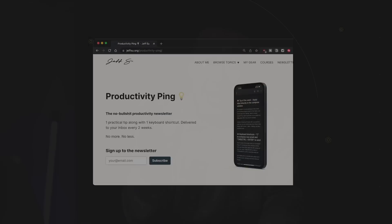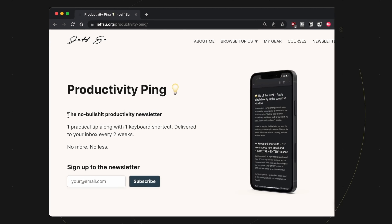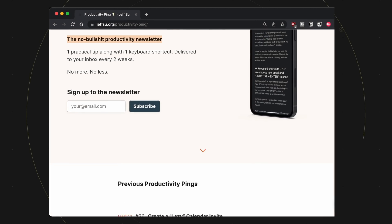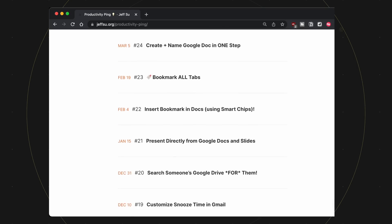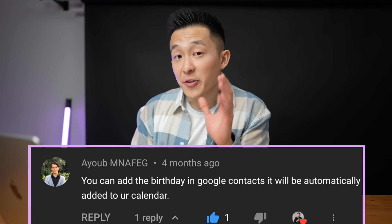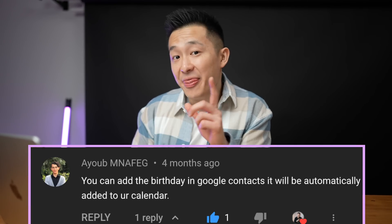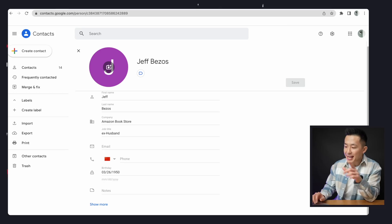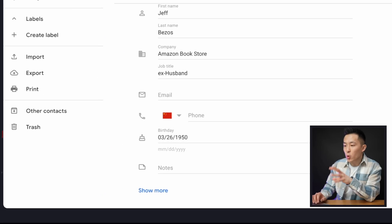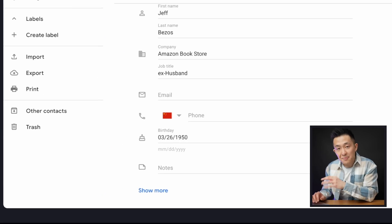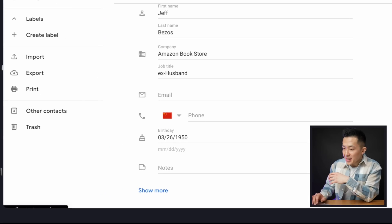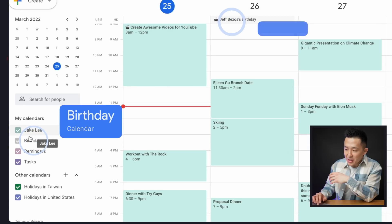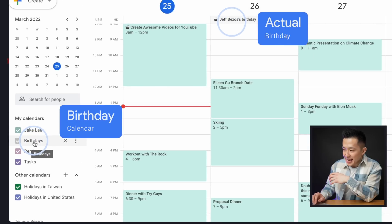If you're enjoying these tips, let me know by dropping a like and feel free to sign up for my no-BS productivity newsletter, link down below. Shoutout to Ayoub for tip number seven: if you add someone's birthday to the Google Contacts app on mobile or web, it will automatically show up under the Birthdays calendar.